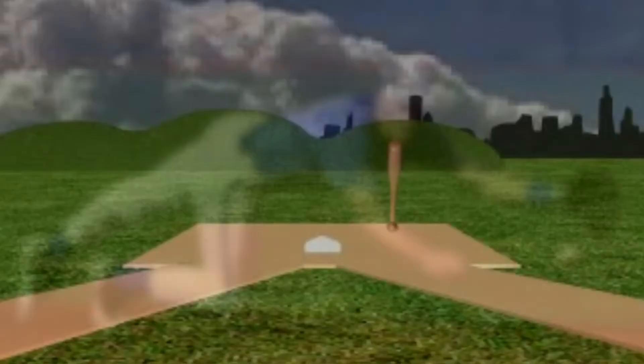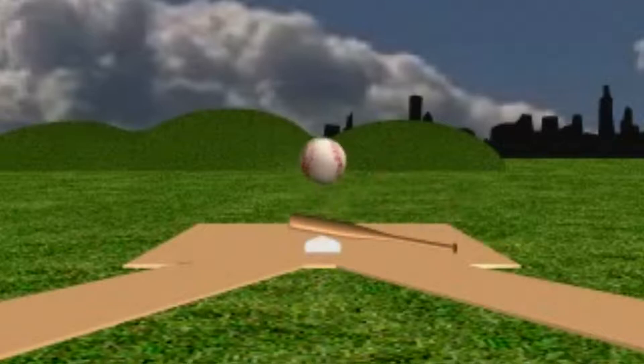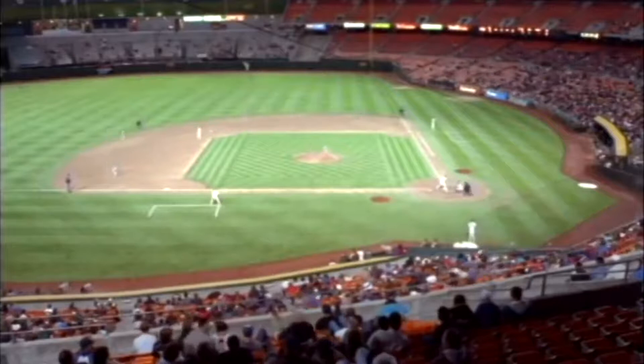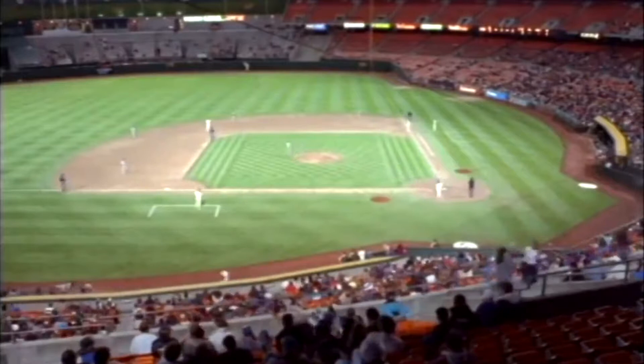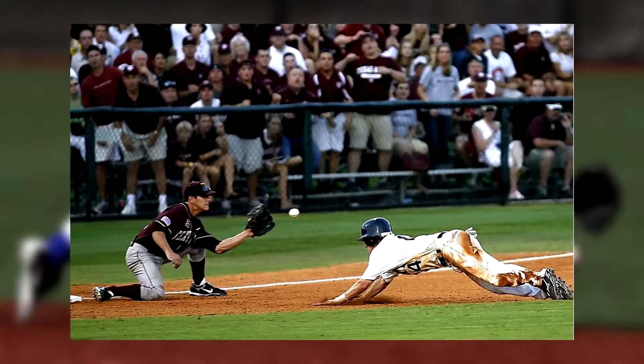Baseball is a ball and bat game played between two teams consisting of nine players each. Both teams take turns to field and bat. The batter needs to hit the ball thrown by the pitcher and run counterclockwise around the pitch to cross the four bases and reach home plate, scoring a run for the team. The batting team takes turns to hit the ball while the fielding team prevents the hitting team from getting runs by getting them out.